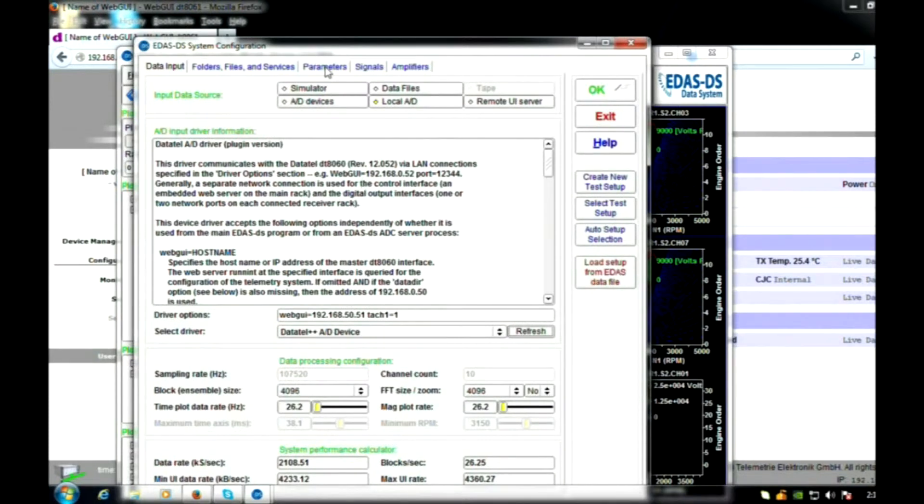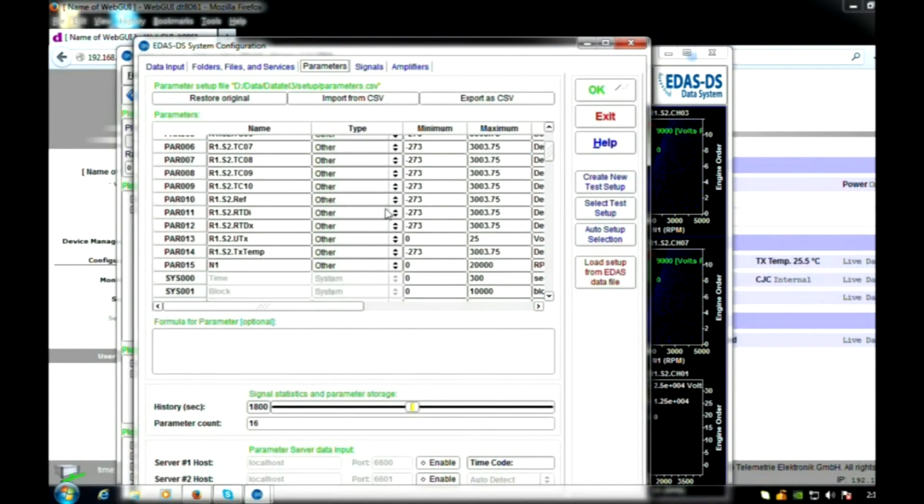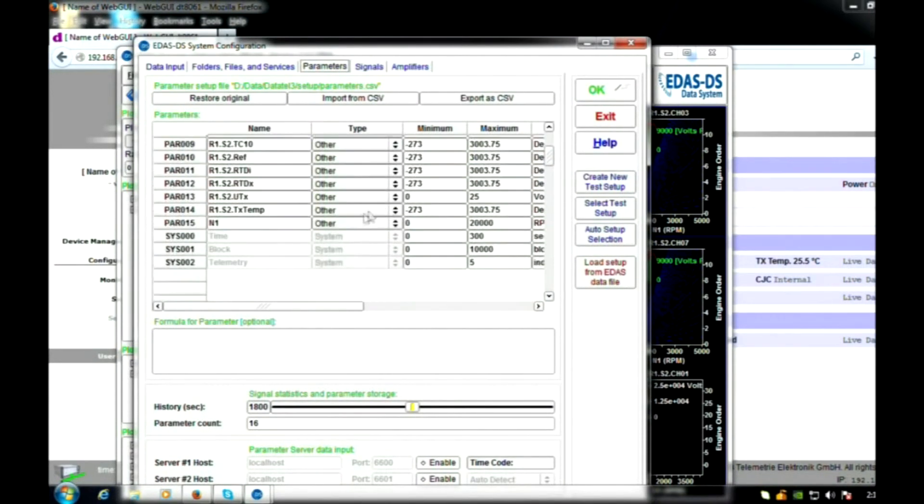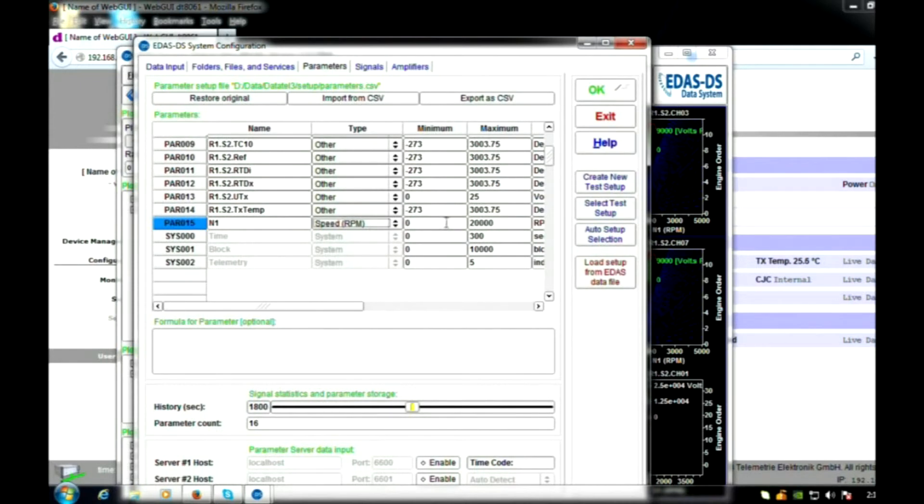Because the speed signal is not being transmitted through the telemetry system, EDAS-DS provides a mechanism to use a synchronized A to D for speed decoding. Here we establish the speed input and provide speed display on the EDAS-DS GUI.